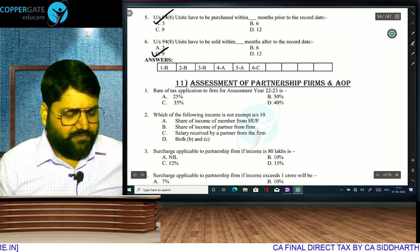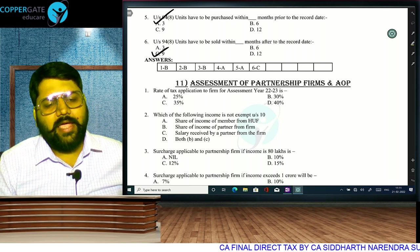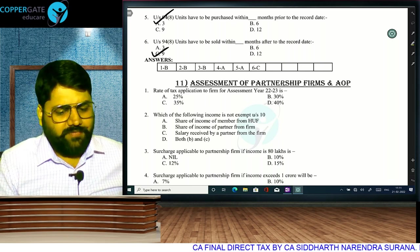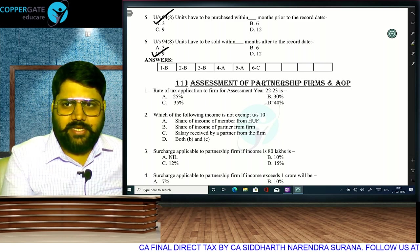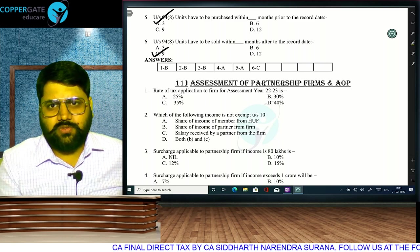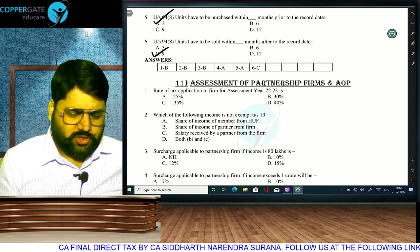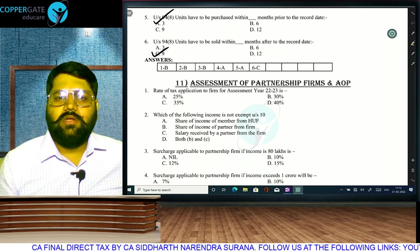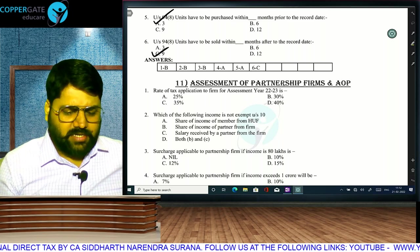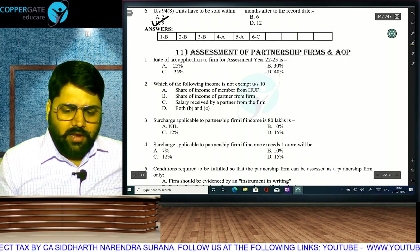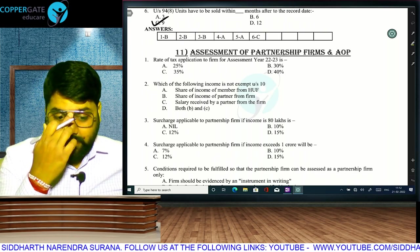Now we come to a very important topic: assessment of partnership firms. The next few chapters are very important. We will cover partnership firm and charitable trust in today's episode, and likely political party and electoral trust as well since they are small topics.